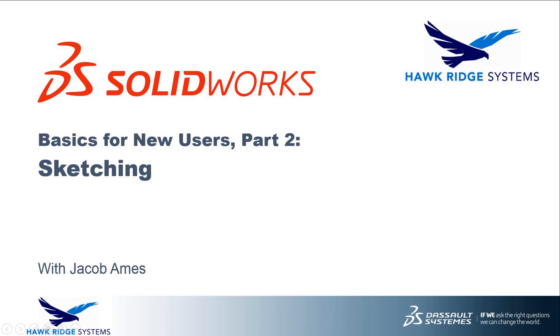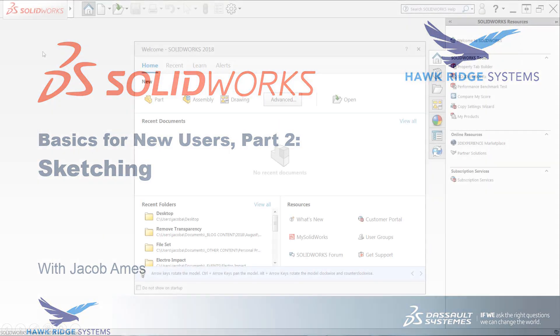In this video, we'll introduce you to several sketching tools and techniques and provide you with the understanding you need to start building your own designs. Before getting into this video, we do recommend if you haven't seen it yet to check out part one of this series to get up to speed on the basics of the SOLIDWORKS user interface.